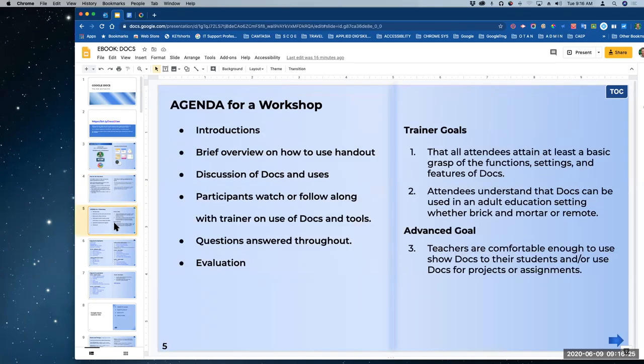Here's what is usually the agenda for a workshop. We have introductions — we've already done that for the past 15 minutes. There's a brief overview, discussion of docs and uses. Participants will watch or follow along, and we have questions and evaluation. That's how an agenda is supposed to work in a live workshop. Hopefully we will follow that agenda.